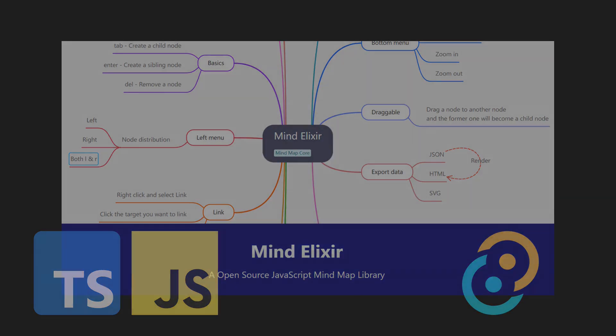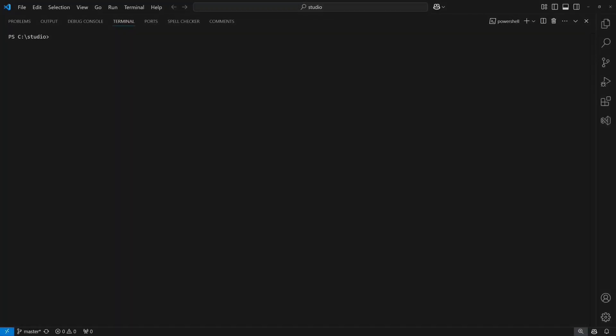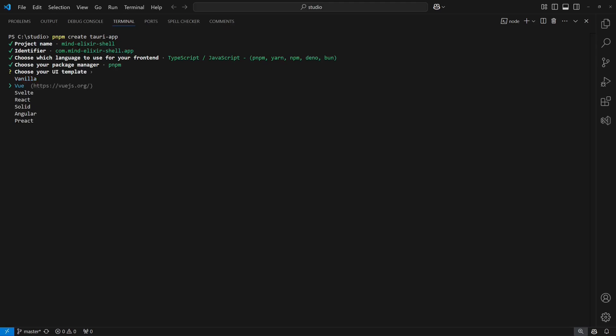Let's give it a try. We start by setting up a new Tauri project using pnpm createTauriApp. We then follow the wizard and choose a project name, JavaScript as the frontend platform, pnpm as the package manager, Vue.js as the web frontend and TypeScript as the frontend language.